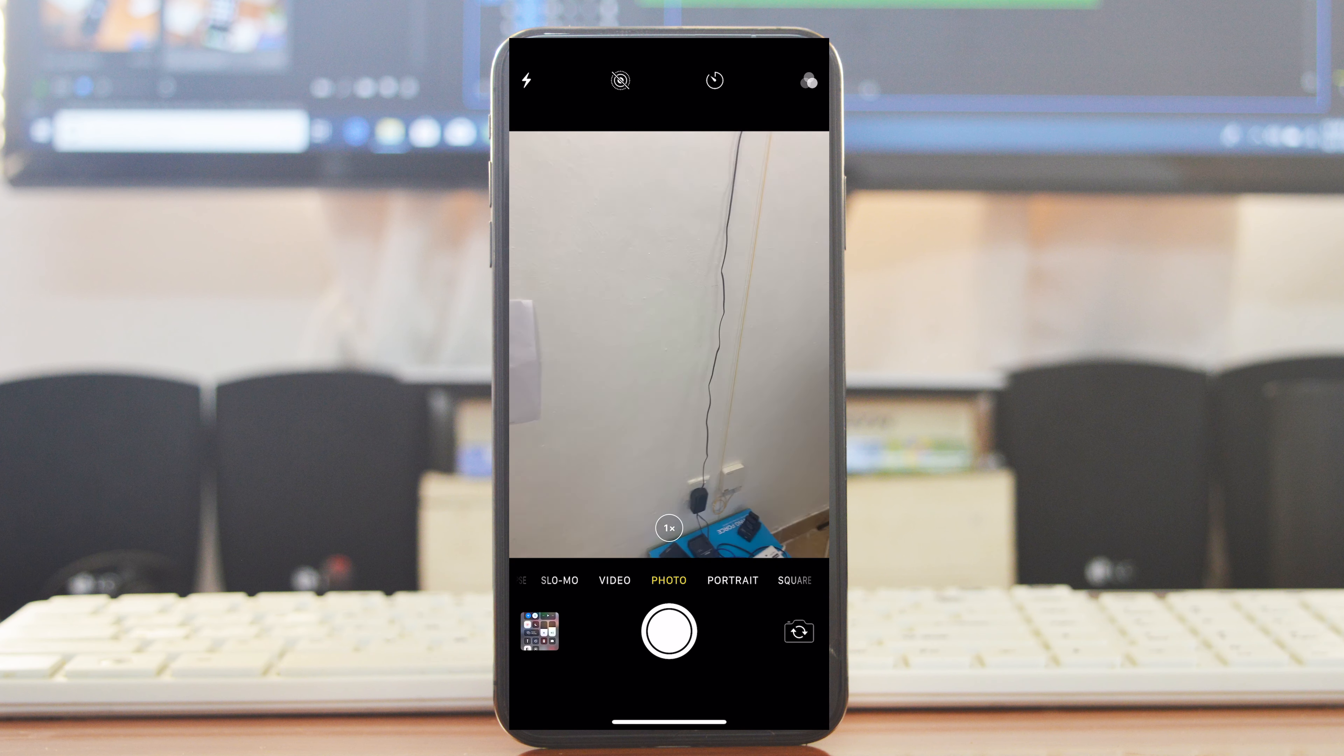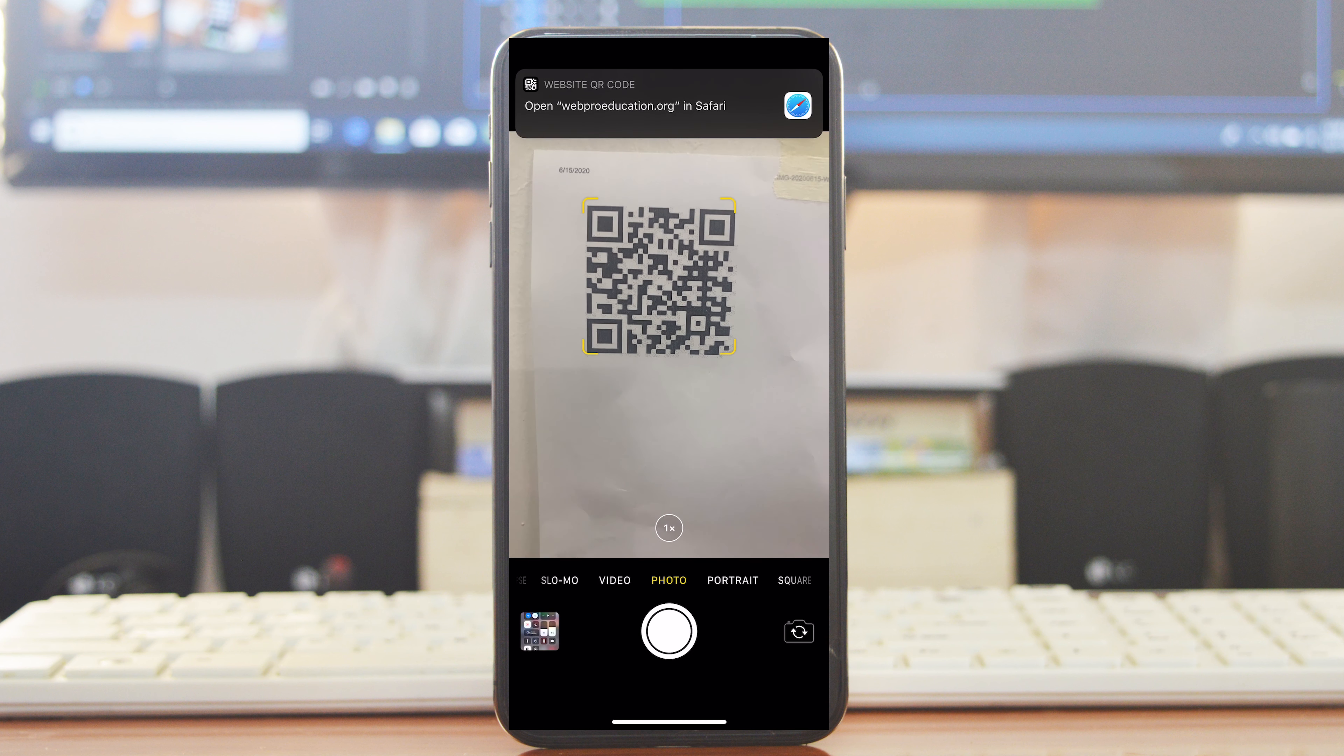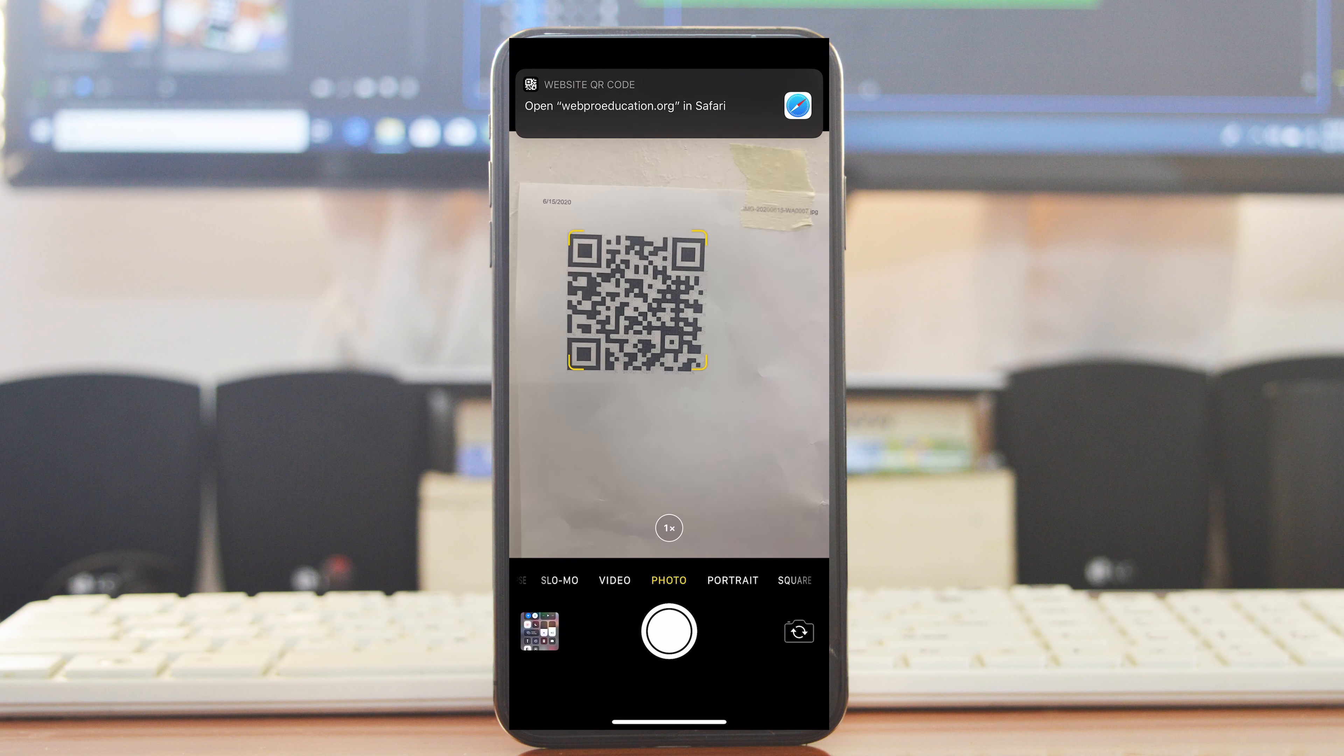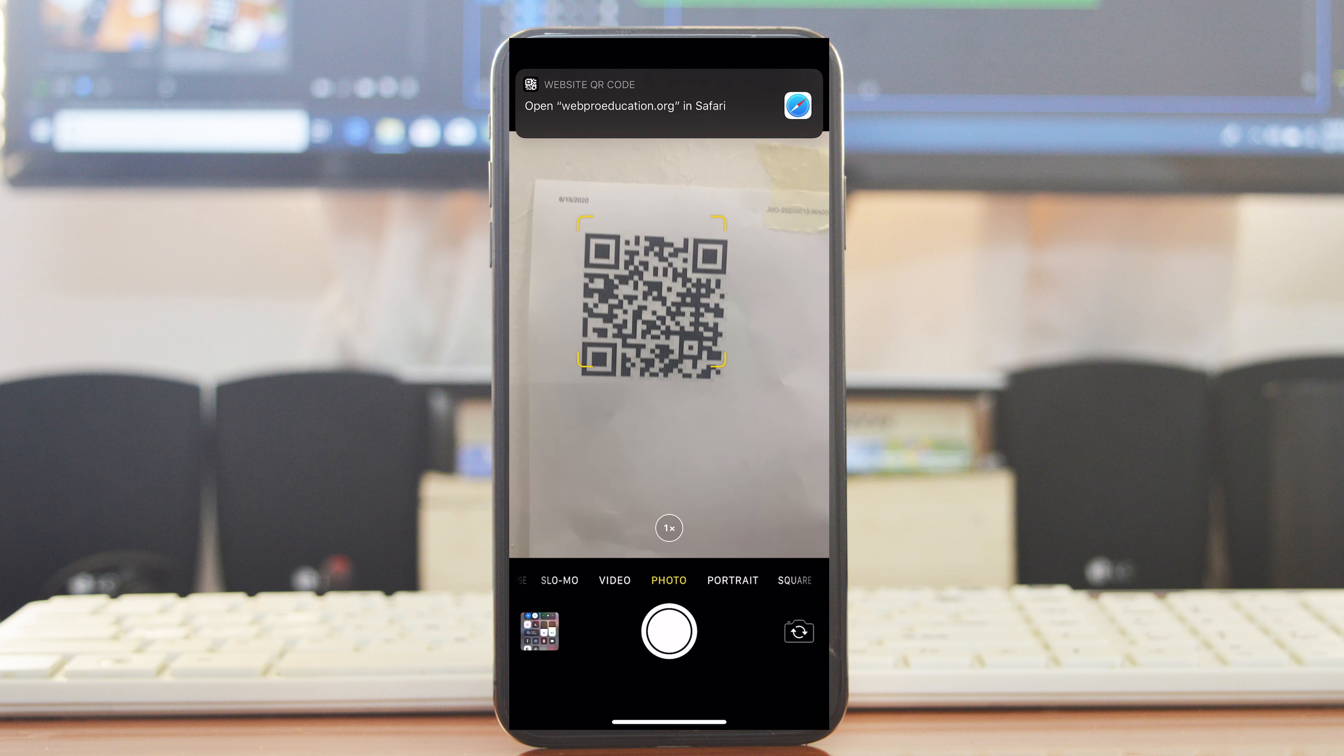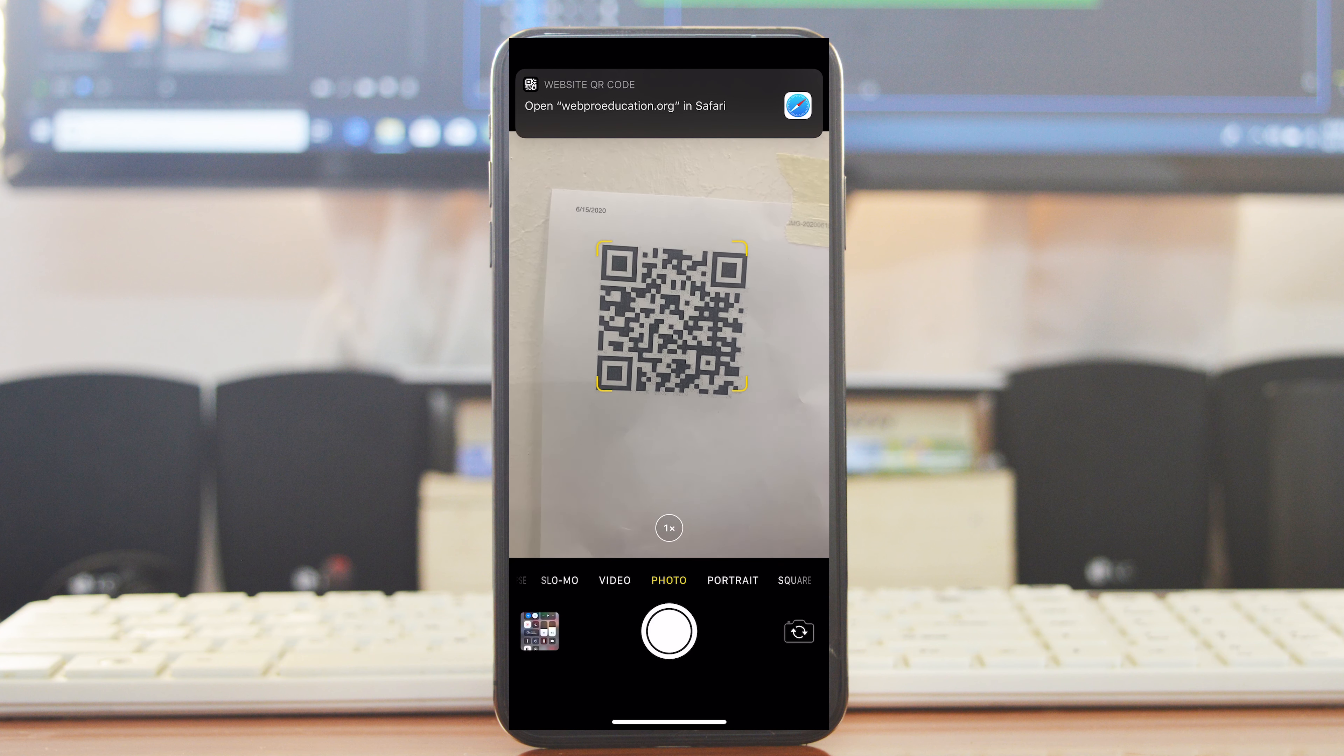Now go and scan your QR code and immediately you'll see a link from the drop-down menu up there that tells you what the QR code is supposed to do. For instance, for us it's supposed to open Web Education in Safari.